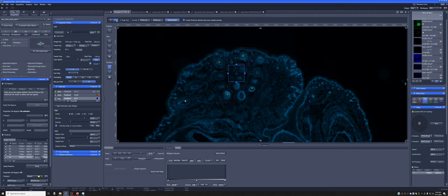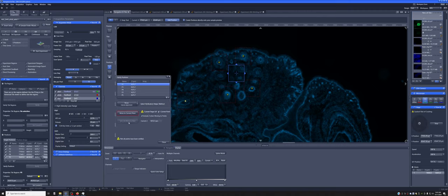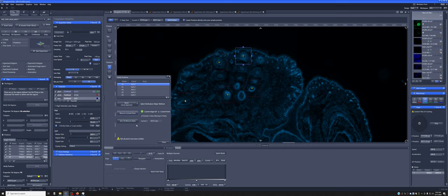Once you have that set up, you can verify the focus, just like in tiles, by clicking here. We can move to the current point and say go to live.